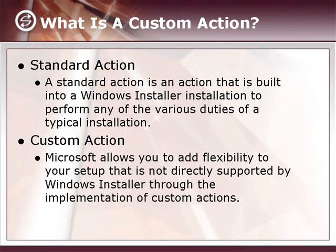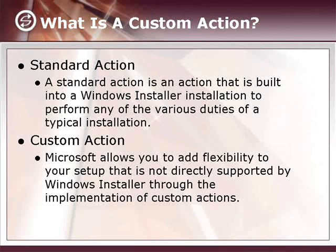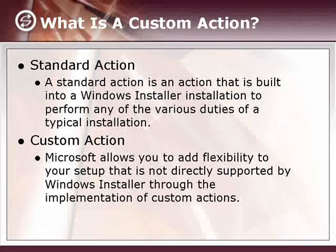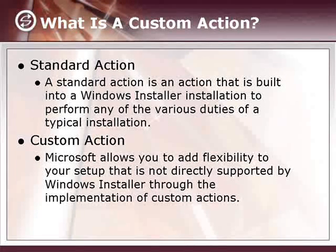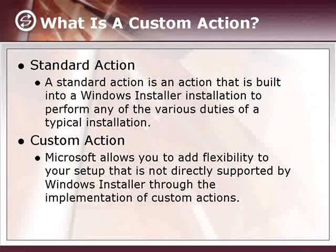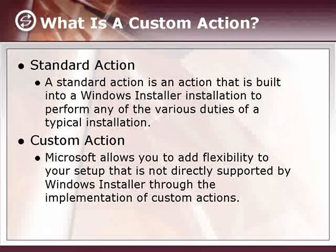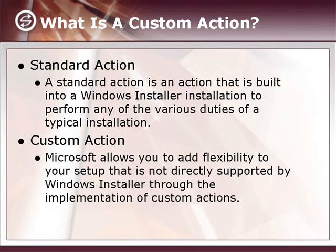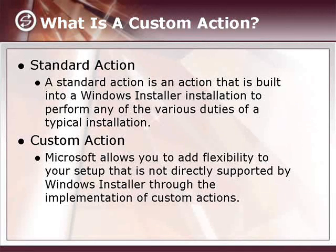And beyond that, if there's something not included that you'd like to do with your package, Microsoft allows you to create what we call a custom action, which allows you to run executables, DLL functions, scripts, etc. And that is, of course, what we'll be talking about here.